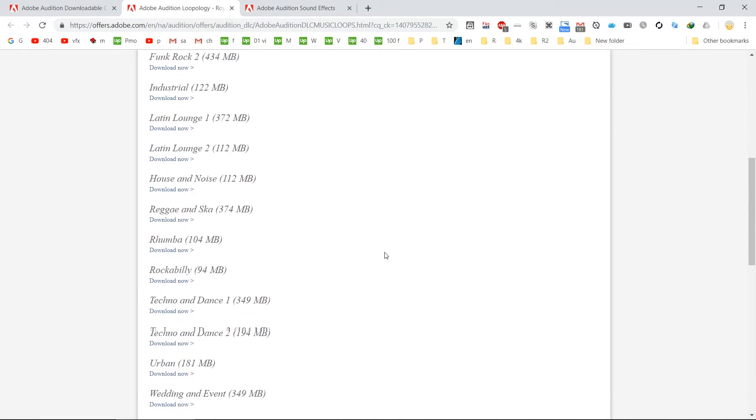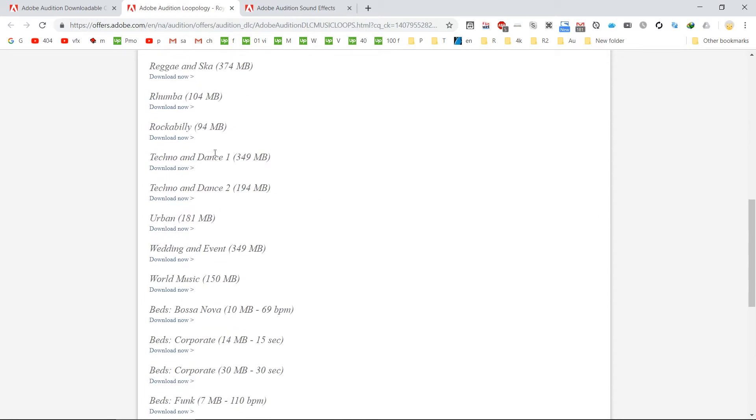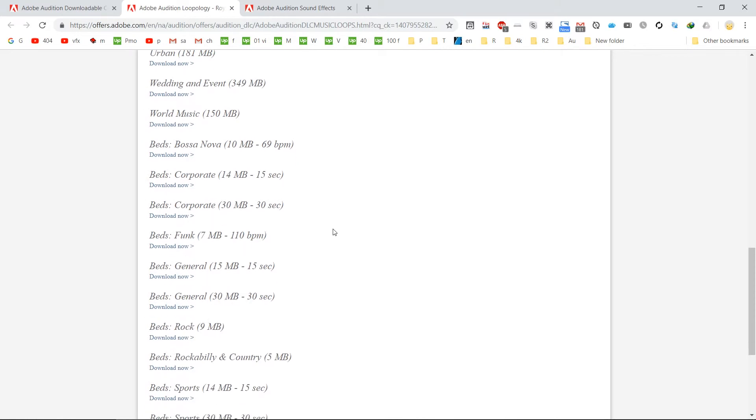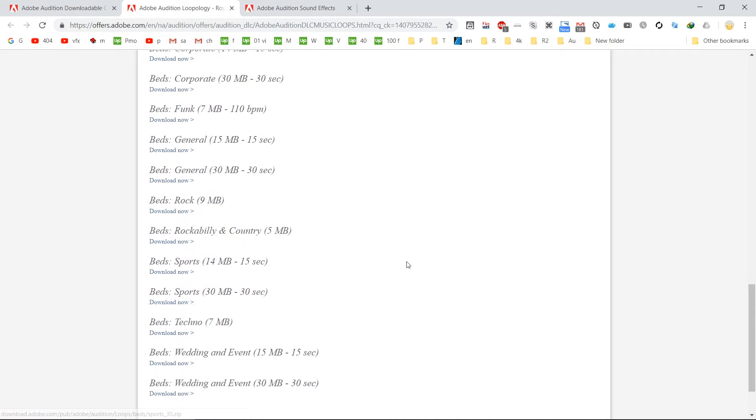Also they have techno beds, weddings and events. You can feel free to download a few of them and see how the quality is, and you will be really amazed.